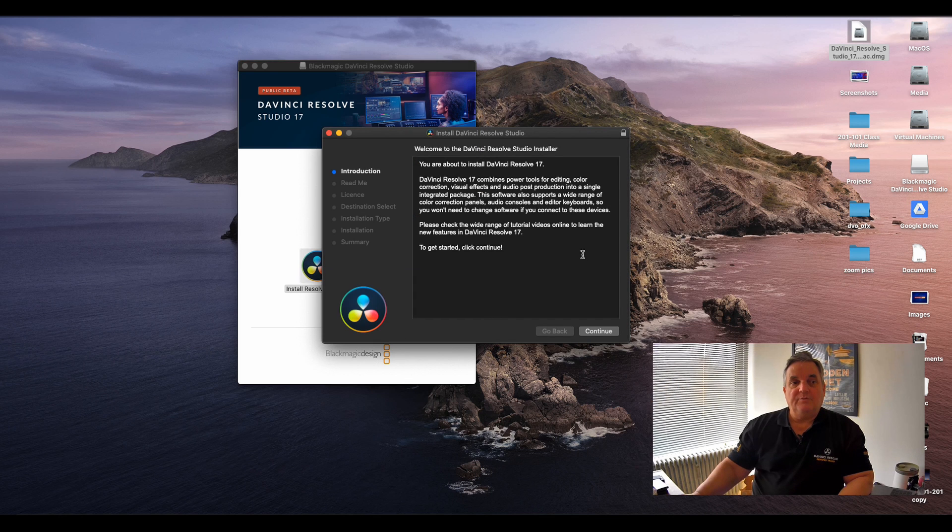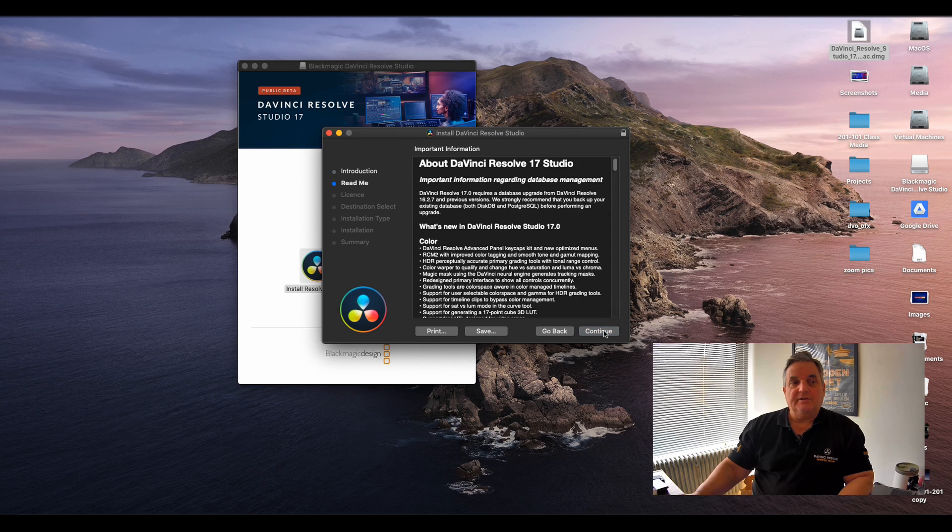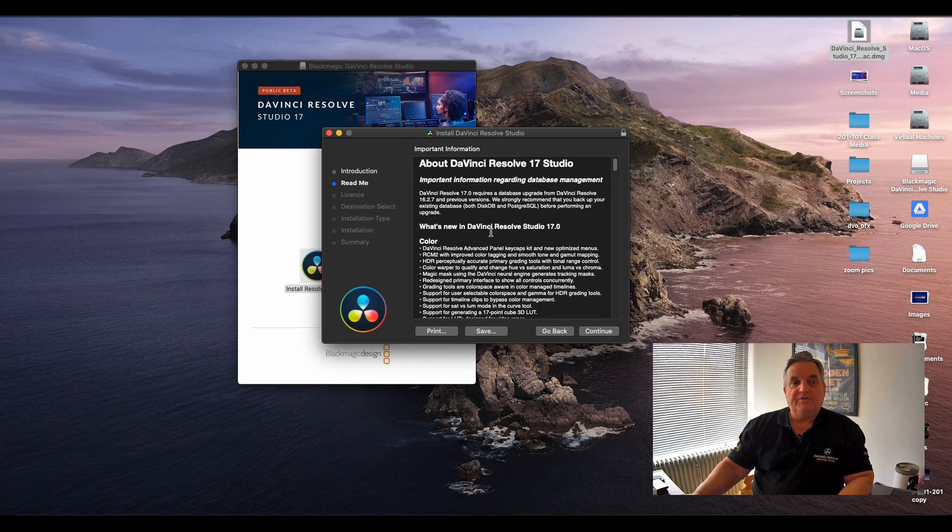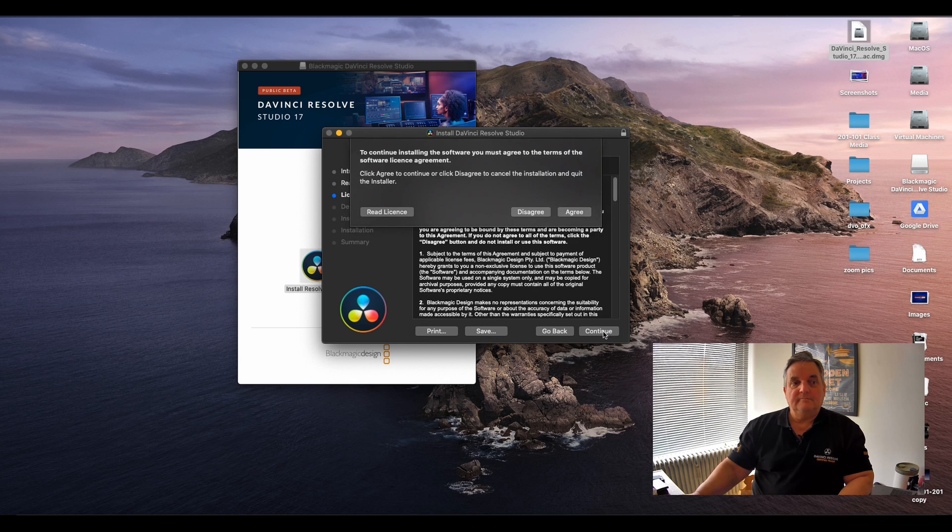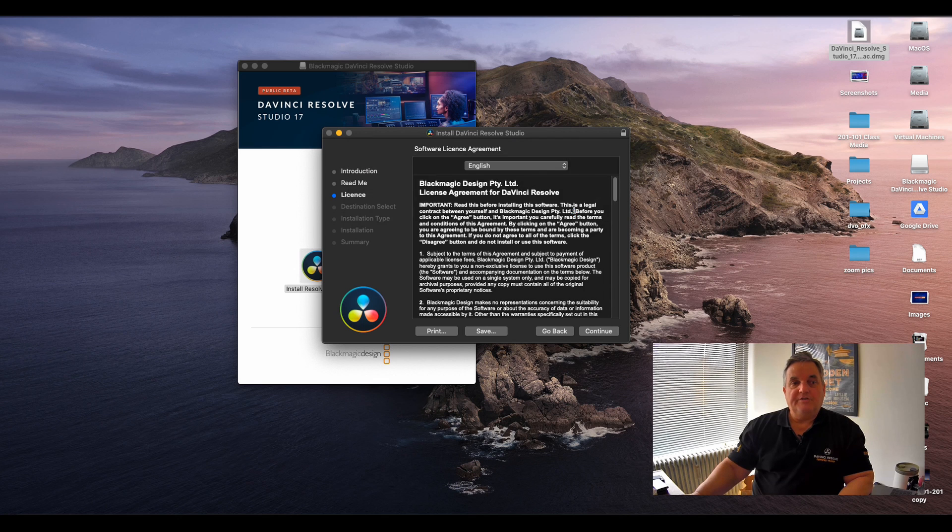Next we look at the installation window, click on continue. This gives us the important information about what's new. You have to agree to this.